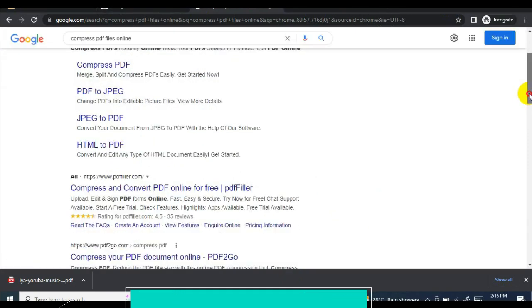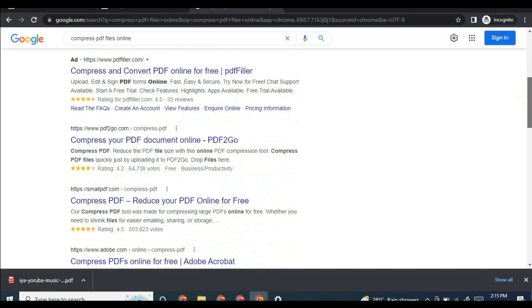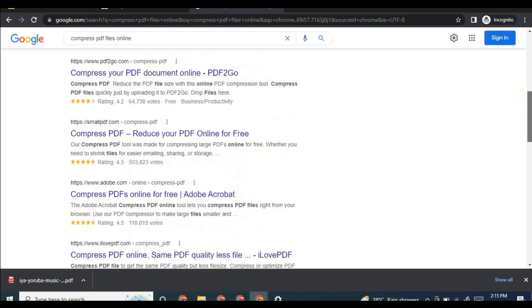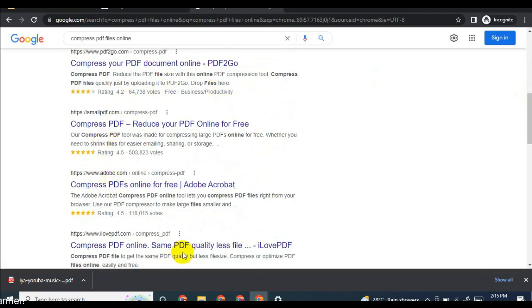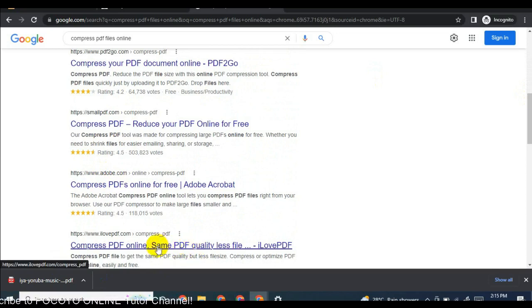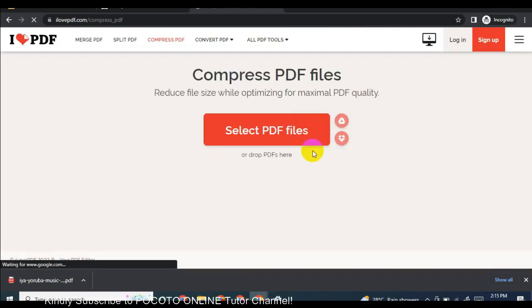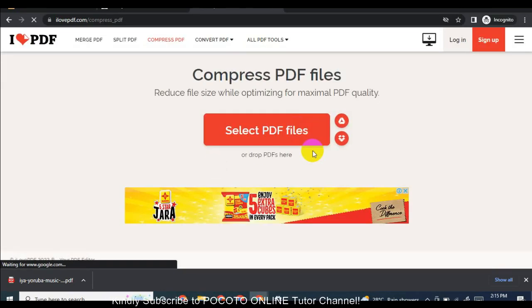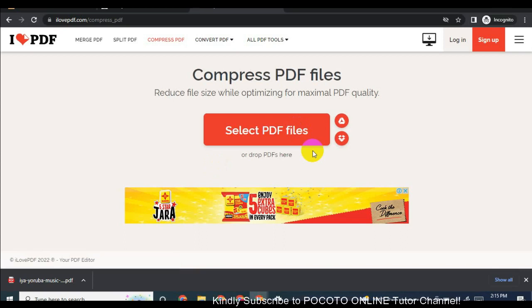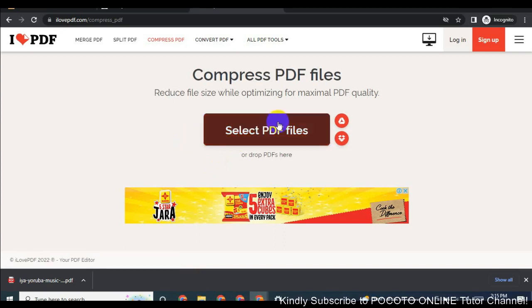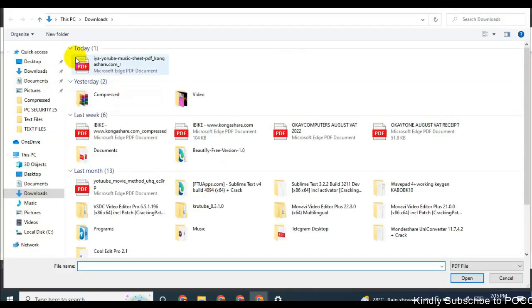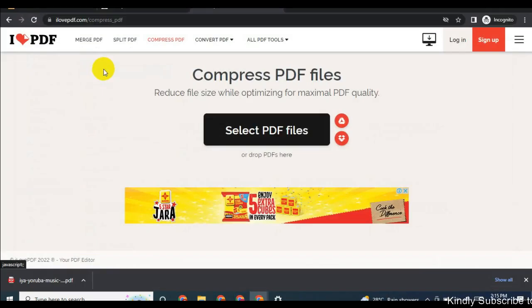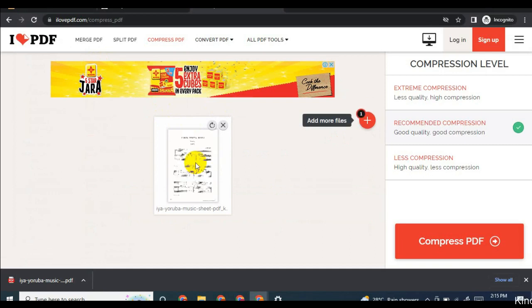Let's check the PDF file. I make use of small PDF and also others, but I make use of I love PDF. Just click on I love PDF. Here is the page you're going to use to compress the PDF file you want. Let's select the PDF file. Here is the PDF file I want to compress now.